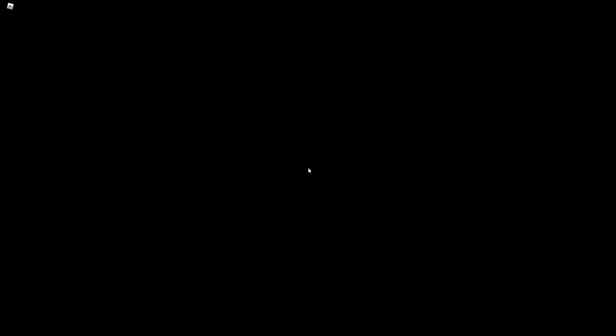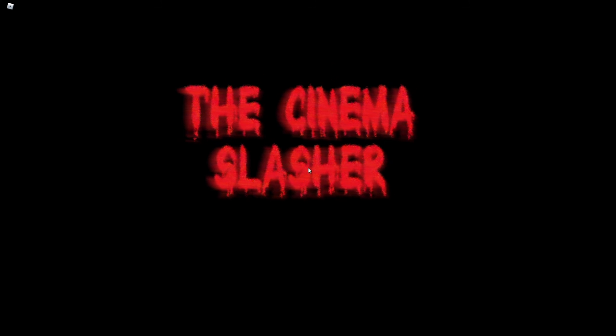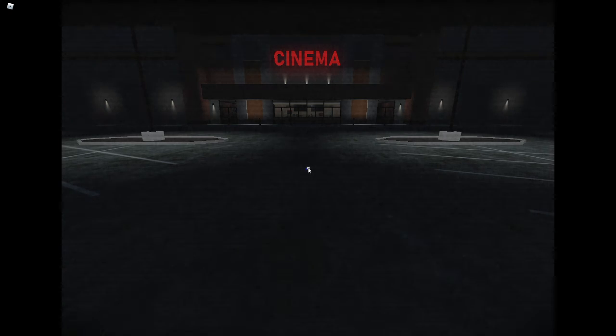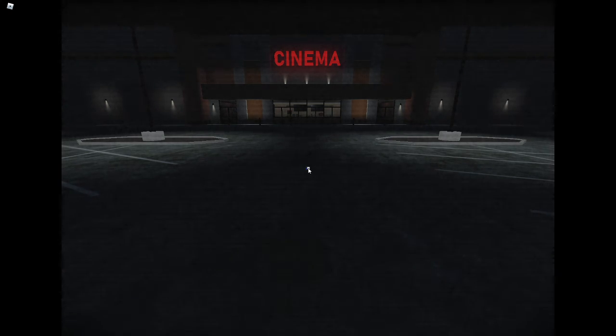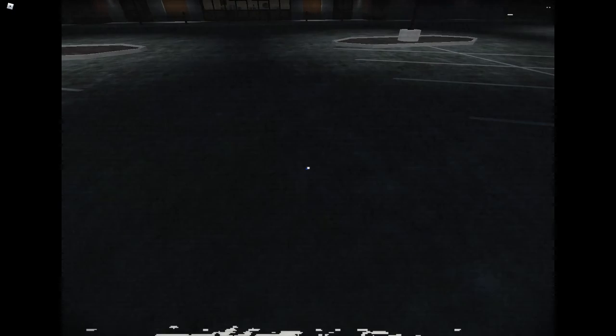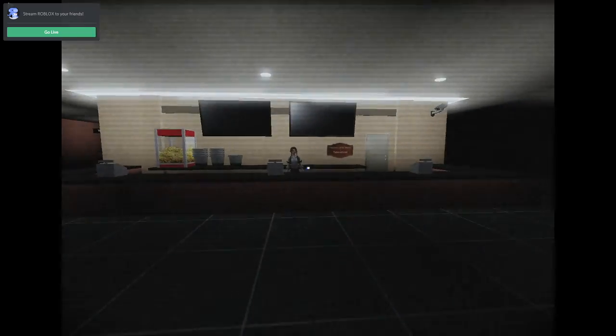Alright, so I found a new game called the Cinema Slasher. Great, it's a public combo. Alright, okay.